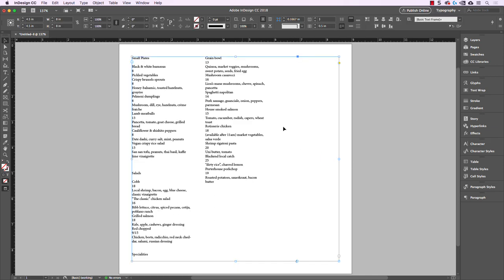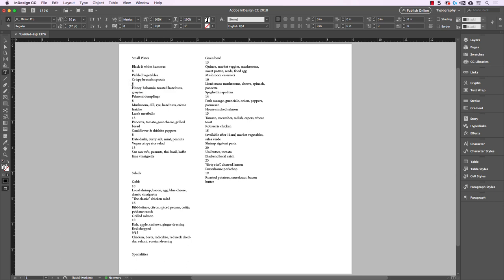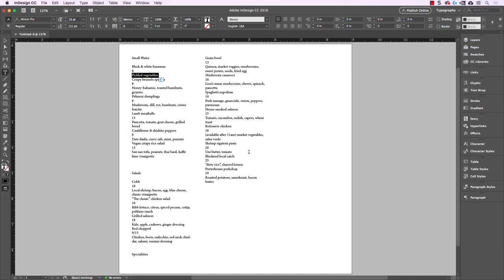Let's start styling our text. We have a subhead for the actual category of the different menus, then we have the menu item itself — like 'black and white hummus' — then the price, and then a description such as 'pickled vegetables.' Then the next menu item, like 'crispy Brussels sprouts,' at $8, which comes with honey balsamic, toasted hazelnuts, and gruyere. So we have a system with a larger subhead for the category, the menu item, the price, and the description — those are all going to be different styles creating a strong hierarchy, and we'll use paragraph styles to keep them consistent.